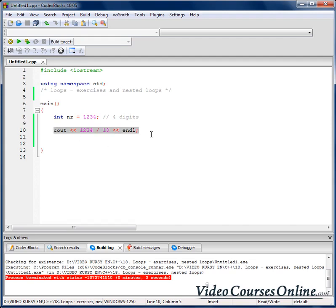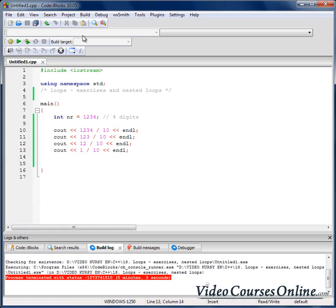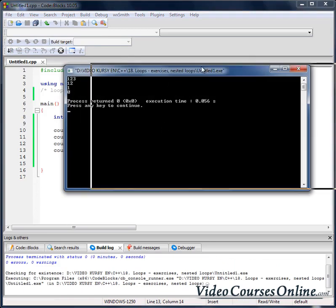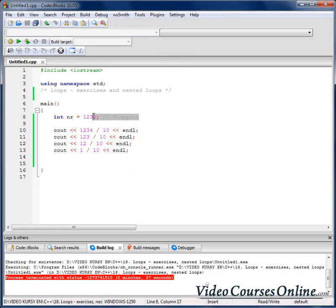Let's imagine a situation like that and see what happens. The last result is 0 — 1 divided by 10 is 0. Zero as a condition in loops means false. So if we keep dividing in the loop condition, finally it will become 0 and the loop will end. That number got divided four times, and we have four digits.